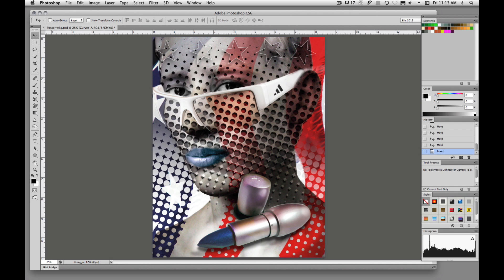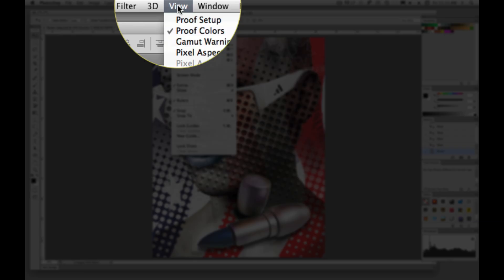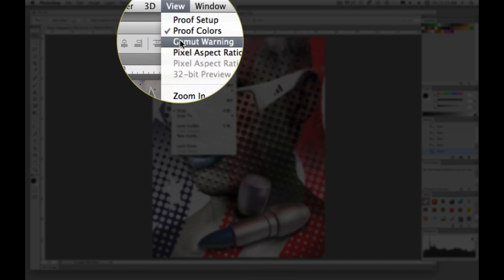Now another way that we can proof these colors—we call this out of gamut color range—we can go up under View and pull down to Gamut Warning, and you will see that the keyboard shortcut is SHIFT CMD Y. So if we add the SHIFT button to our CMD Y.